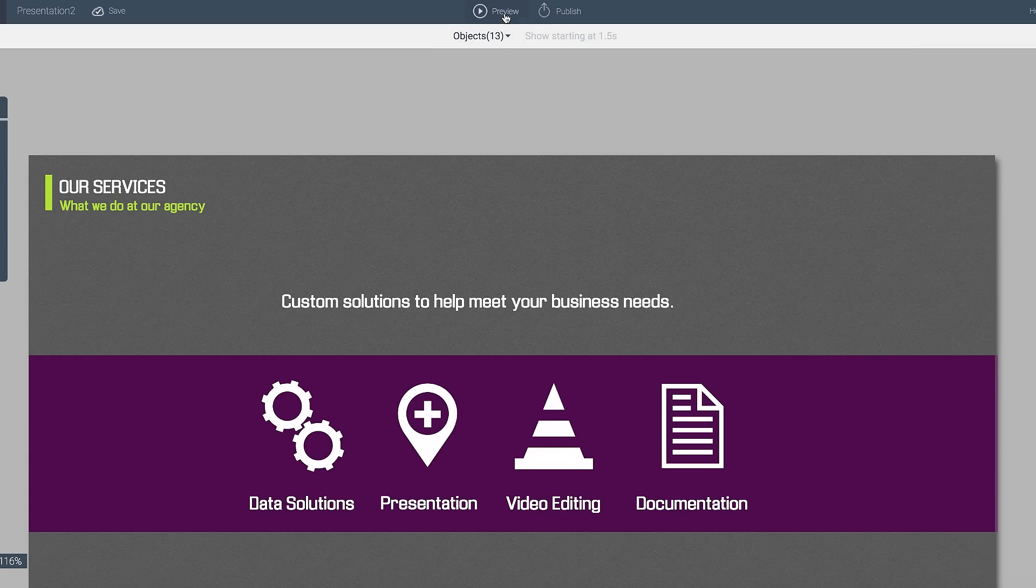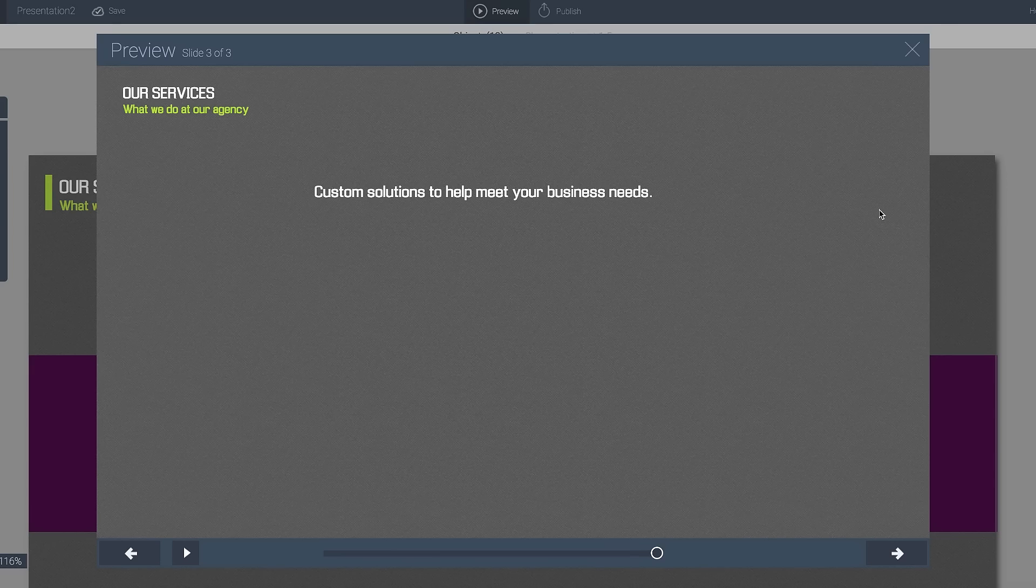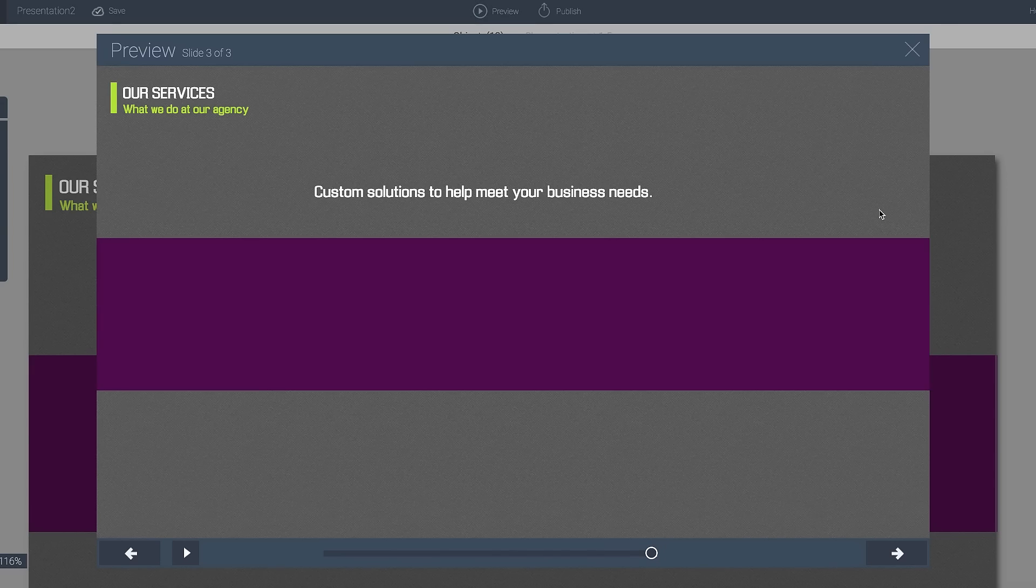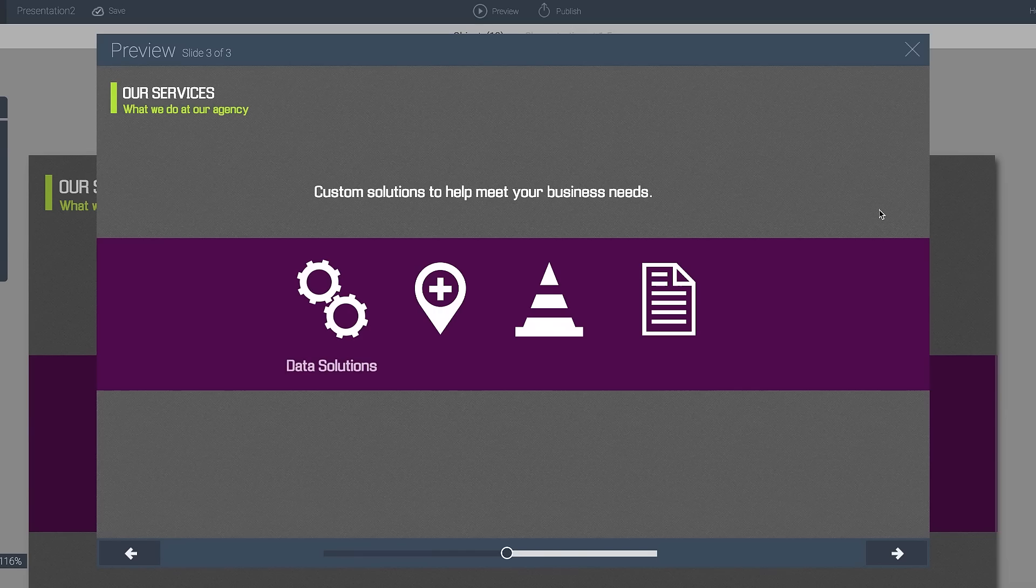And then what I could do is maybe have the objects coming in at an organized 1.5. Let's go ahead and preview this one more time. Add a little bit of variation here. So as you can see, I have the objects coming in at a different time.